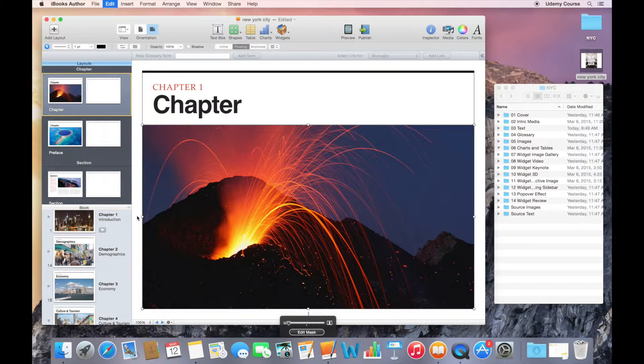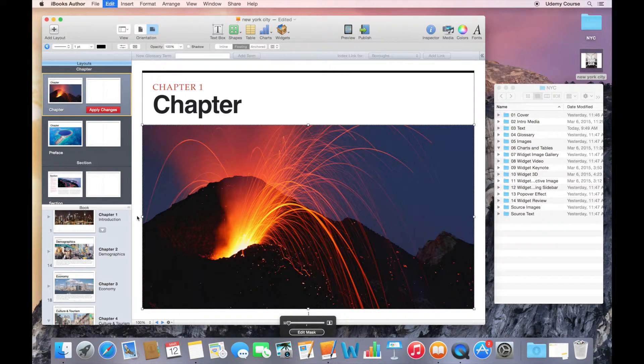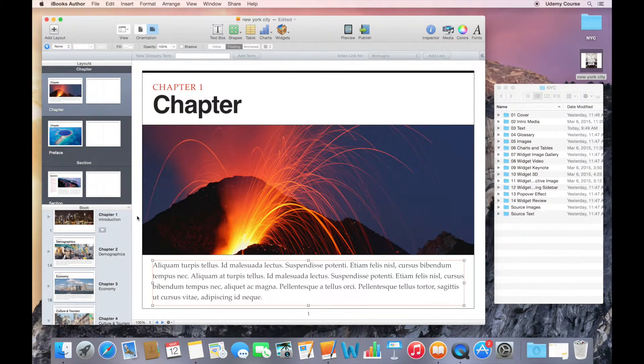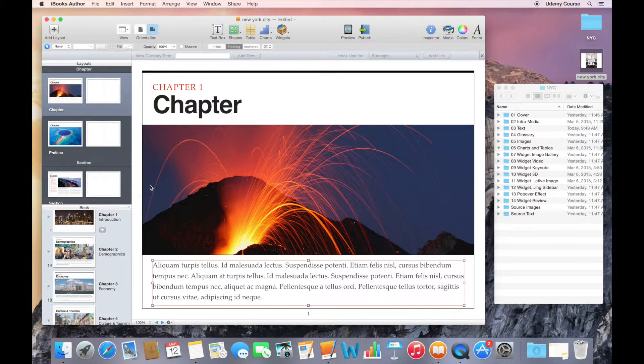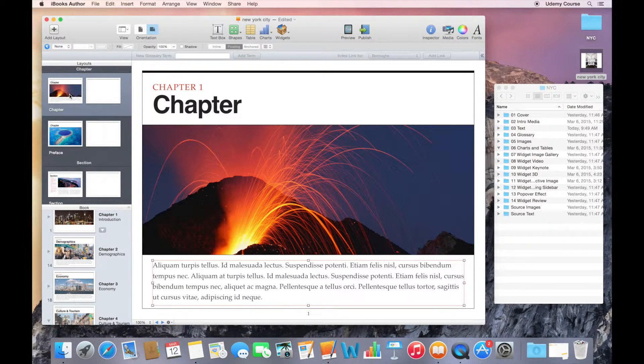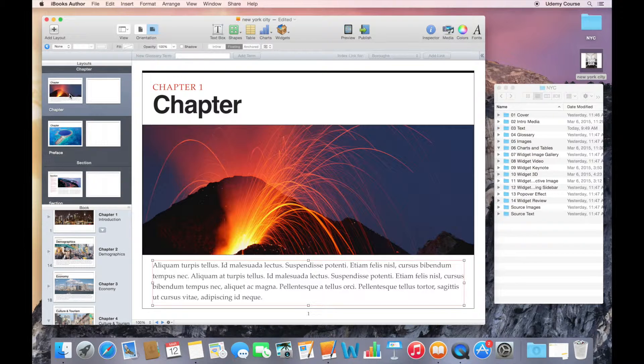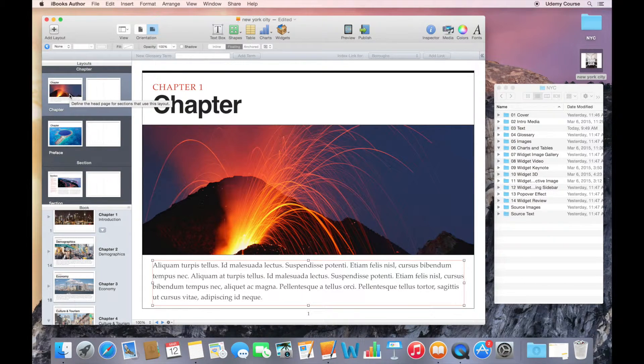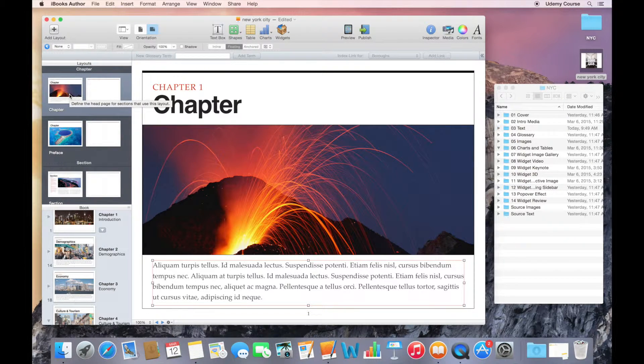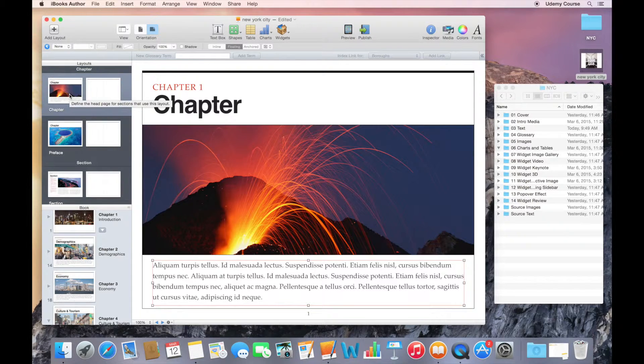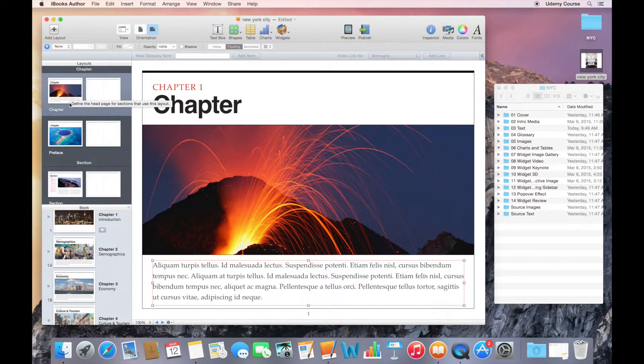If I just sort of undo a bunch and go back to the way that things were before, what I probably want to do is duplicate this layout, and then either modify this original layout or modify the duplicate.